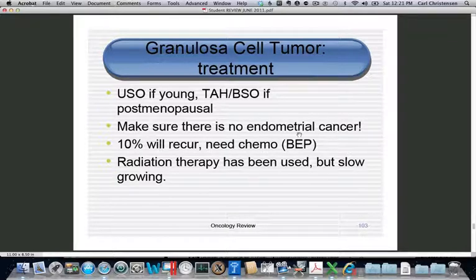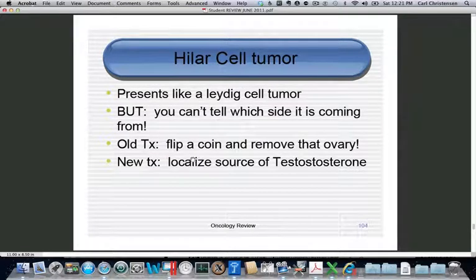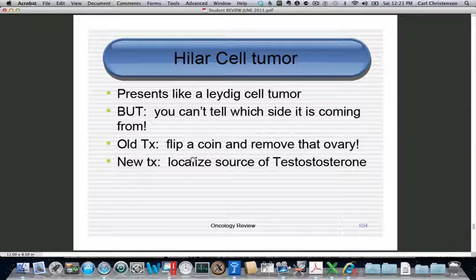There is about a 10% recurrence rate for granulosa cell tumors; recurrence is managed with repeat surgery, radiation therapy, or BEP chemotherapy. These tumors grow so slowly that both chemo and radiation are difficult to use effectively. For the Hilus cell tumor, presentation is identical to Leydig cell tumor with sudden virilization and elevated testosterone, confirming it is not adrenal. However, pelvic exam and ultrasound cannot identify which ovary is the source, so venous sampling — catheterizing the ovarian veins — is used to determine which side has higher testosterone output.